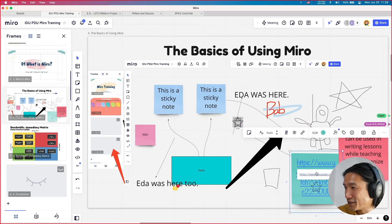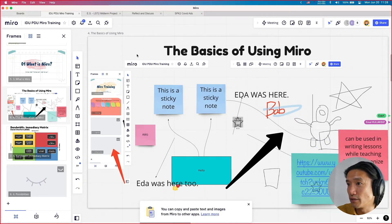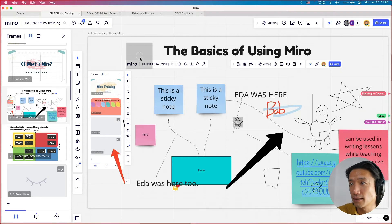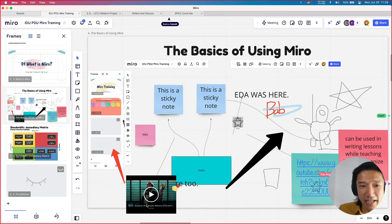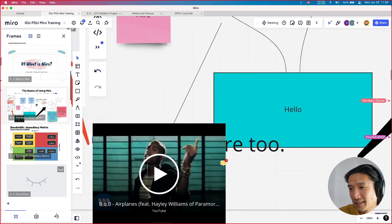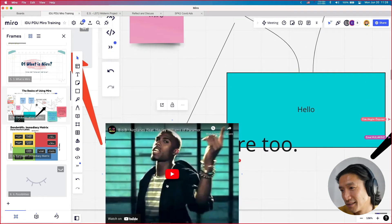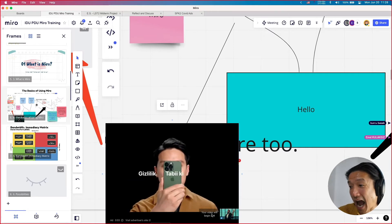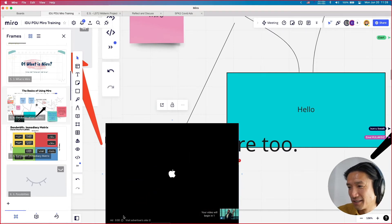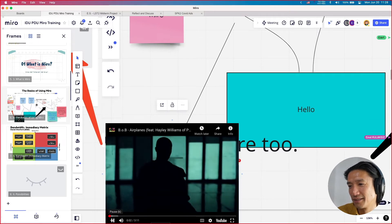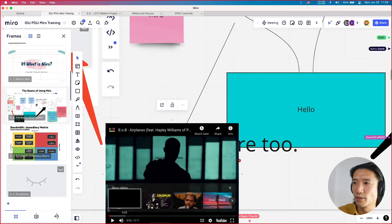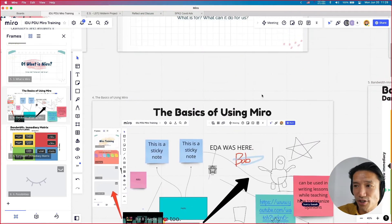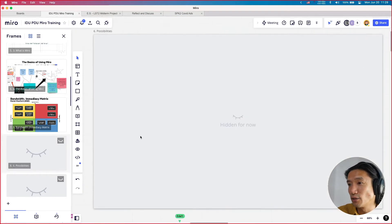One of the really cool things about YouTube links is that if you just paste a link directly — control V — rather than in a sticky note, that YouTube video will embed and you can actually play it inside Miro. So you can share YouTube videos to students and they can watch them within the Miro. That's something I like doing when I'm sharing resources.